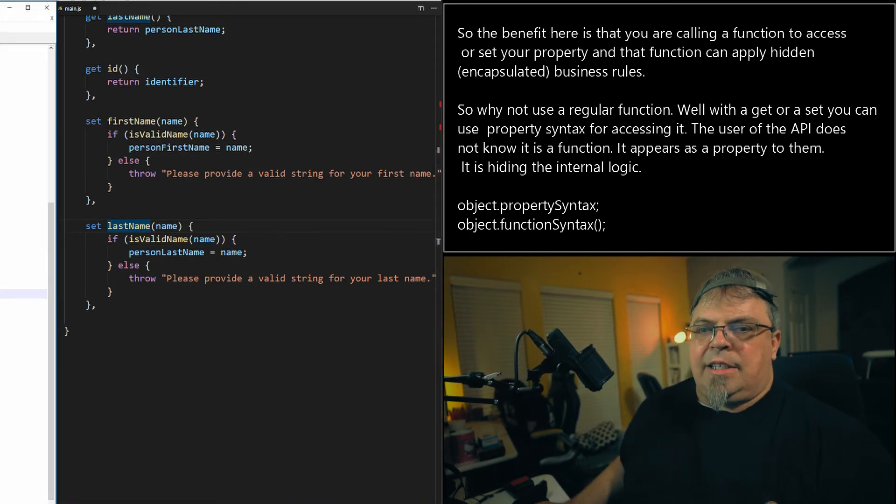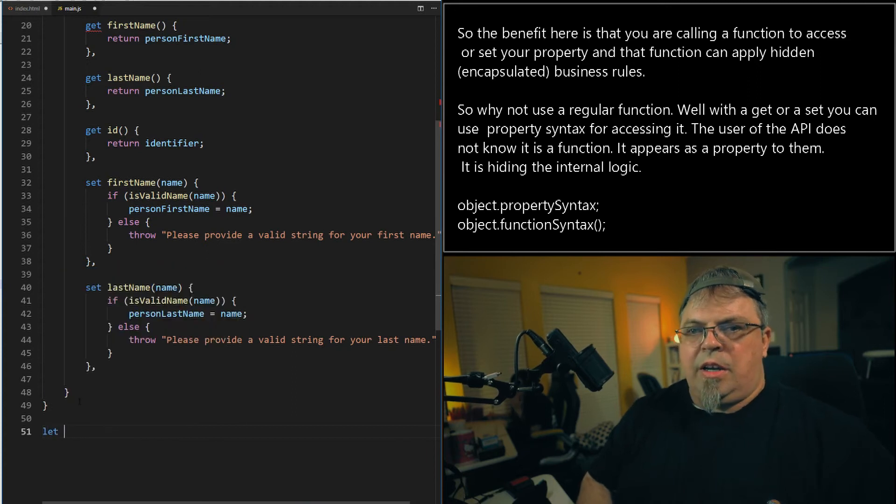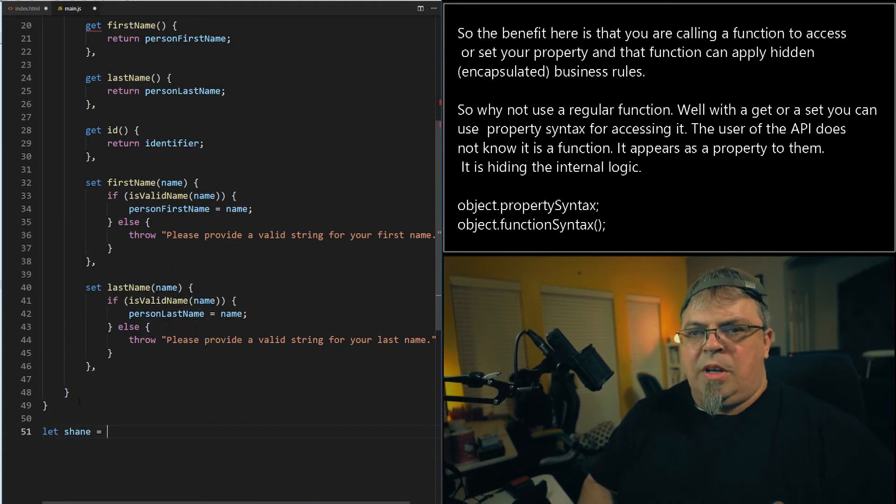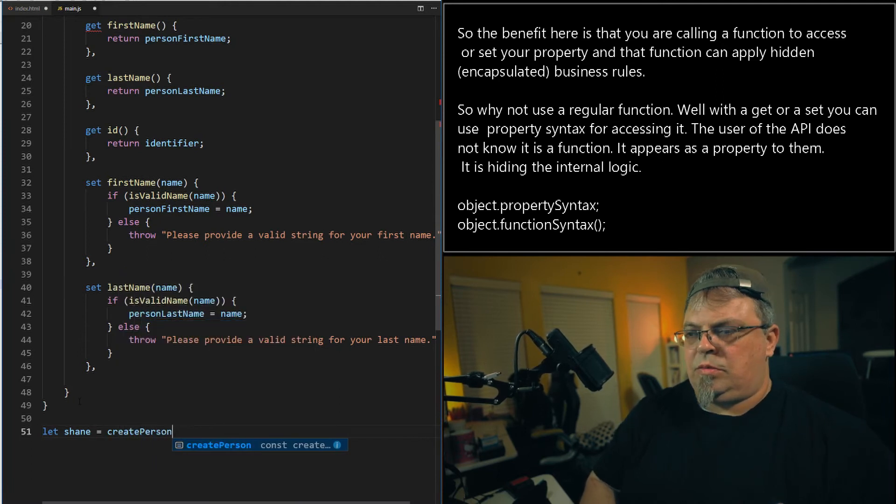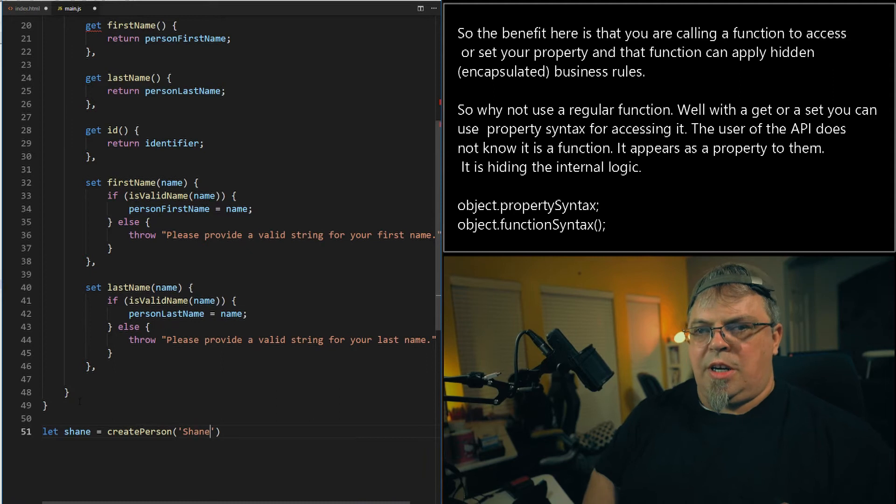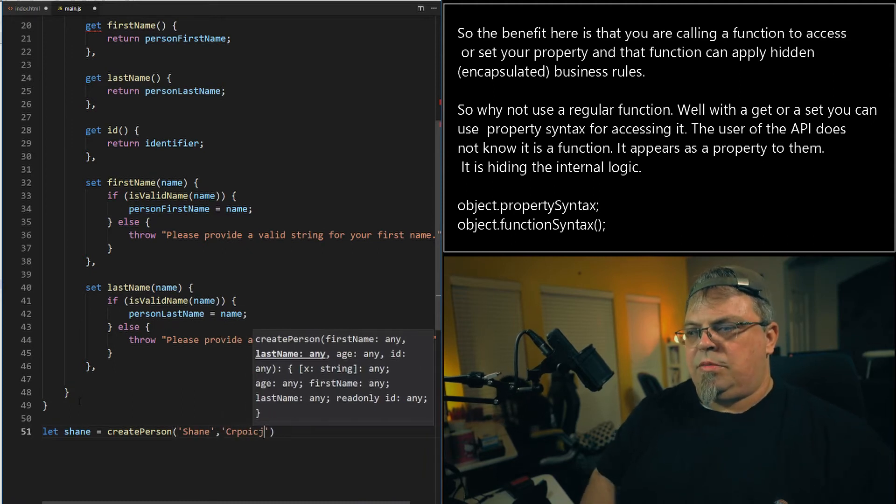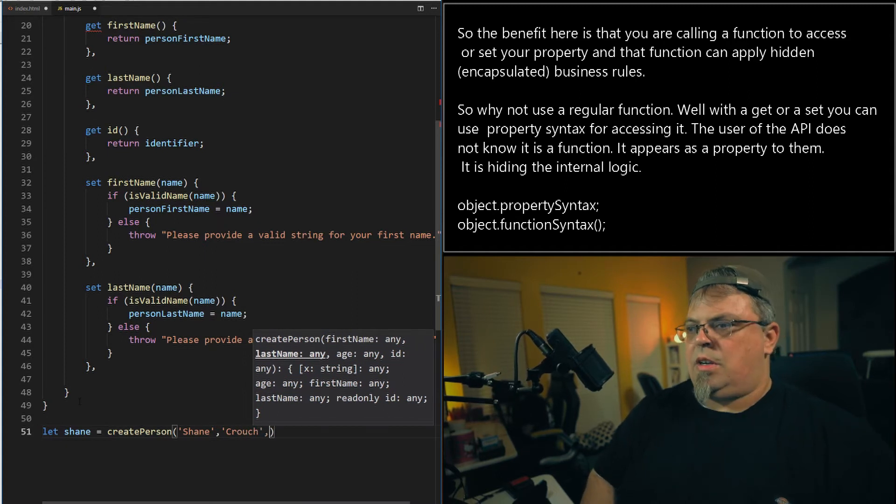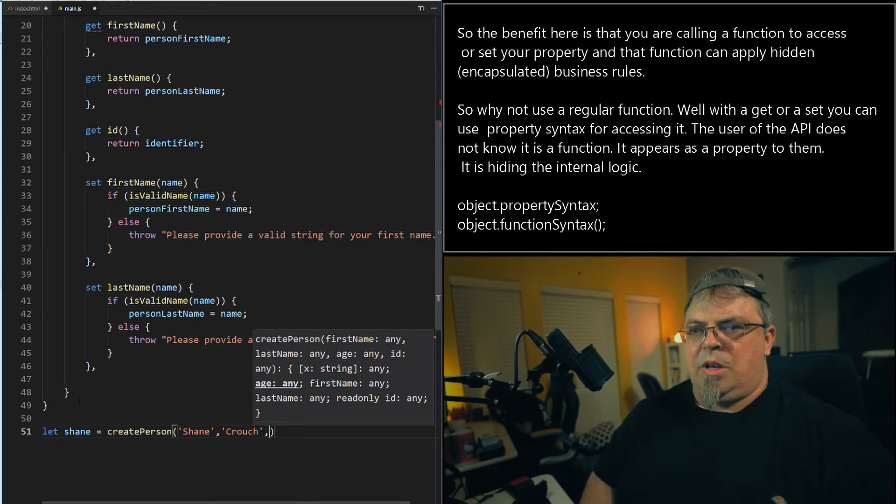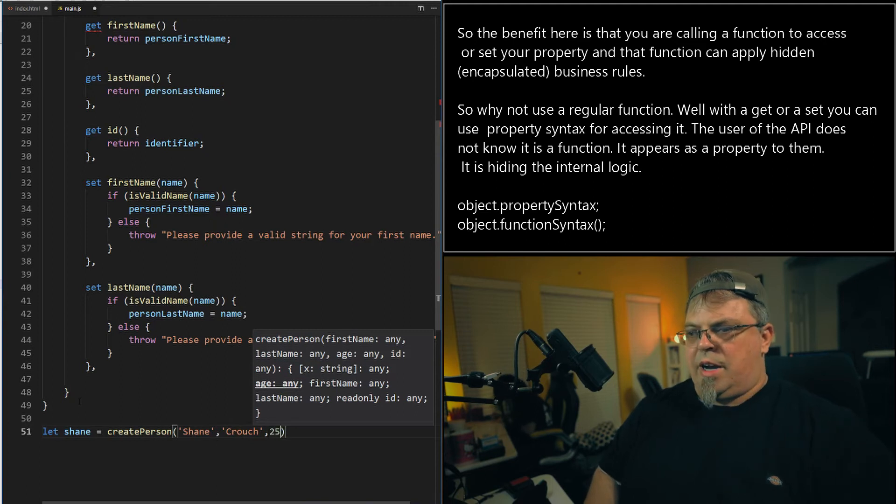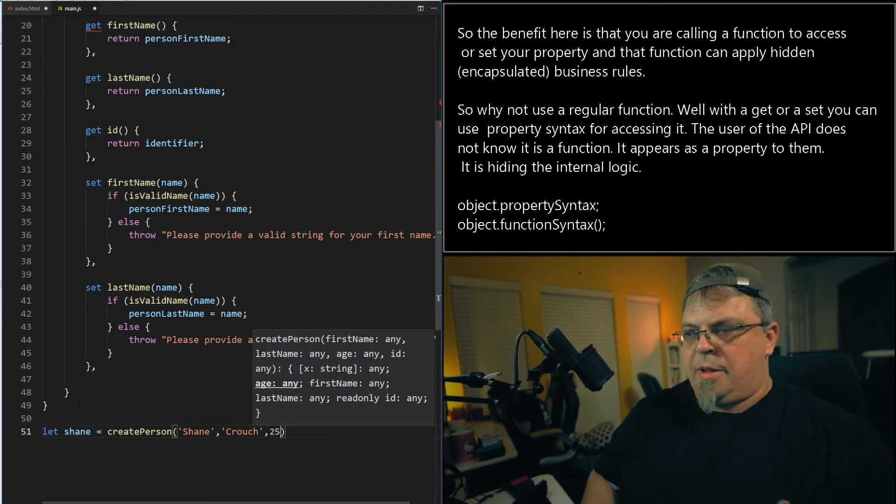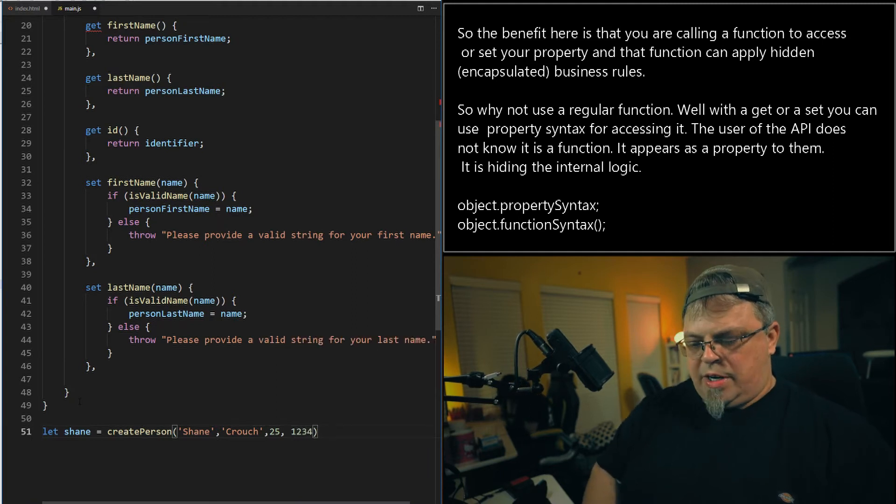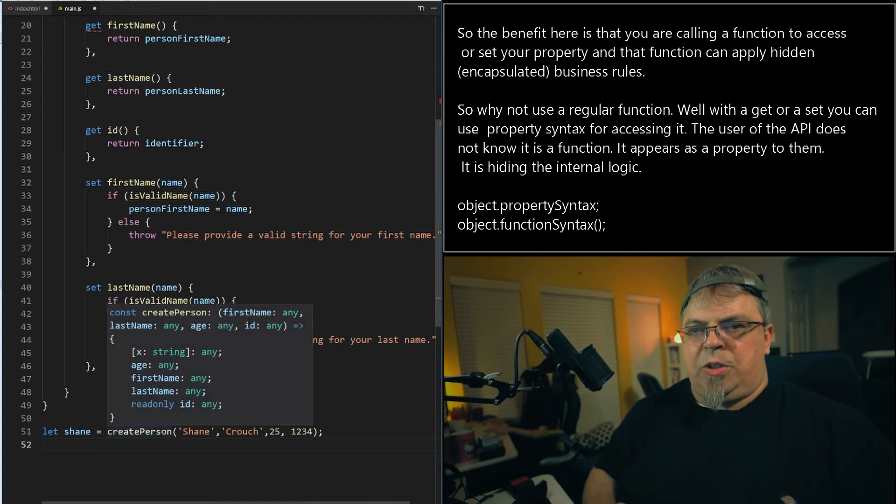Okay. Let's go ahead and access it. So first I'm going to go ahead and create a Shane person. I want to pass in the first name Shane. Last name, can't type, crouch. And I'm going to put an age of, let's say 25. I'm 25 years old. You believe that, right? And I'm going to put in an ID of one, two, three, four. So I just created a Shane object. Now this is a factory function.